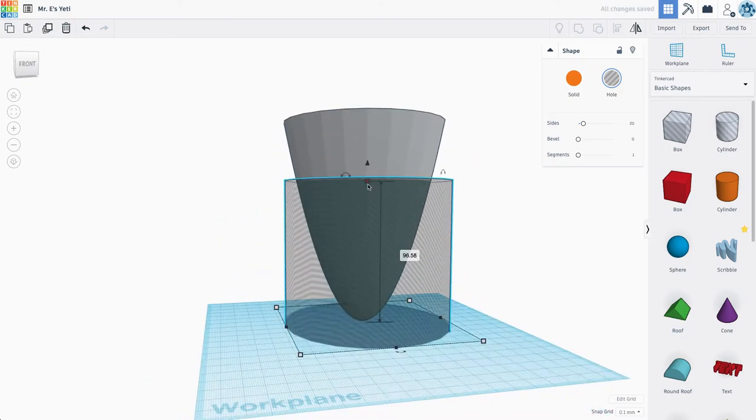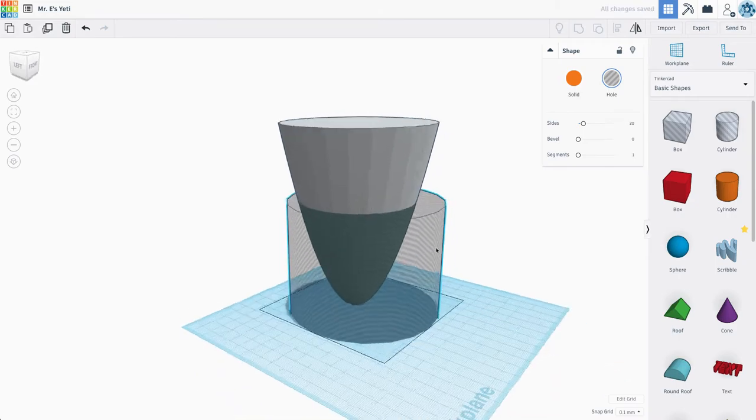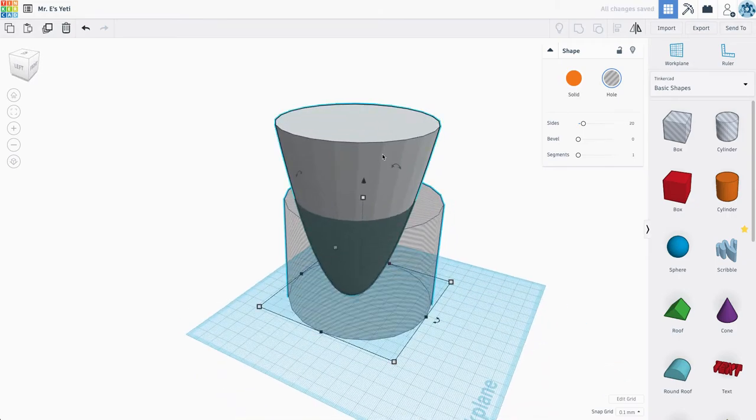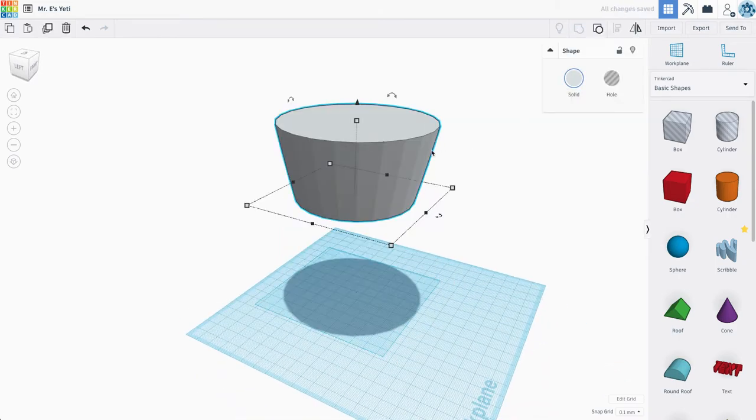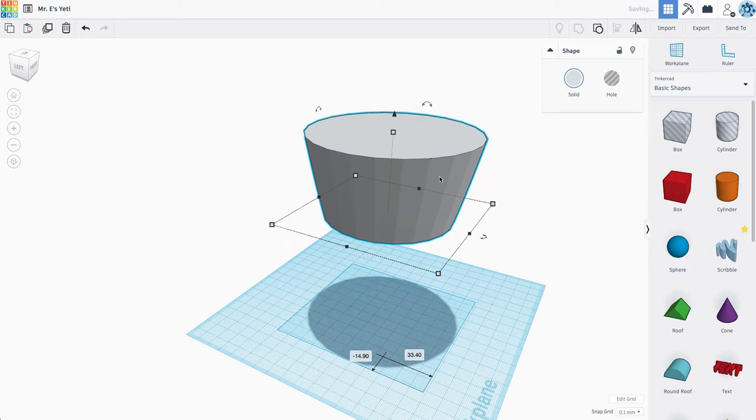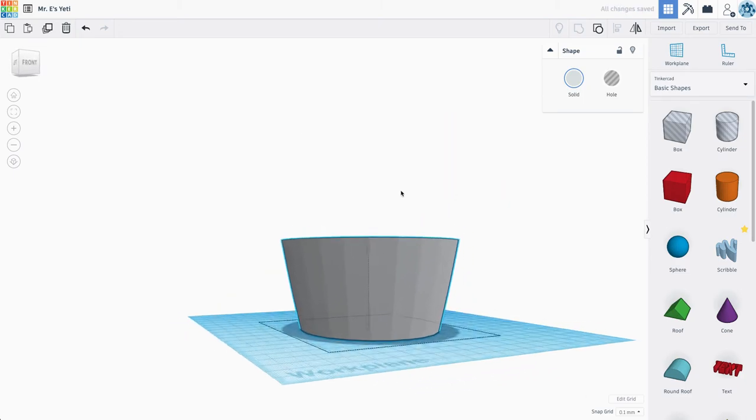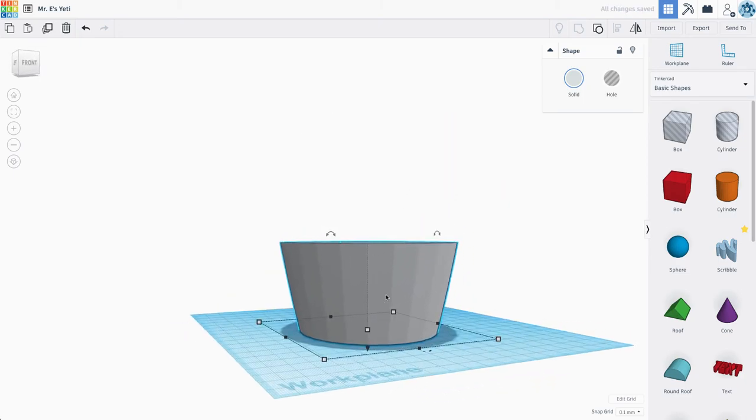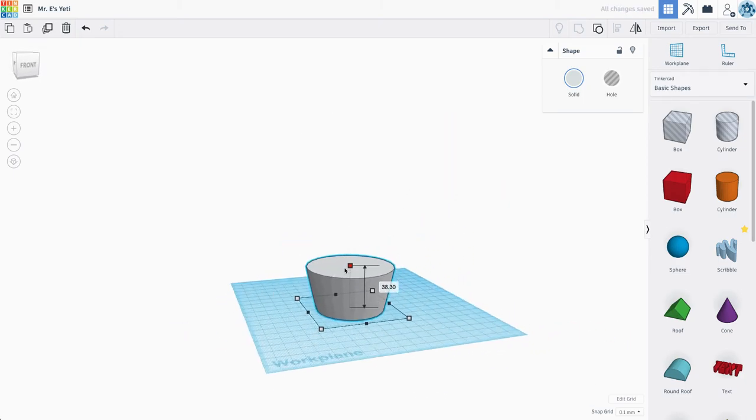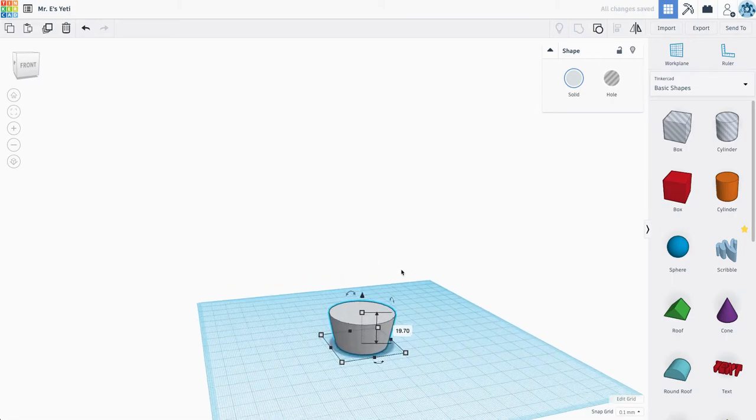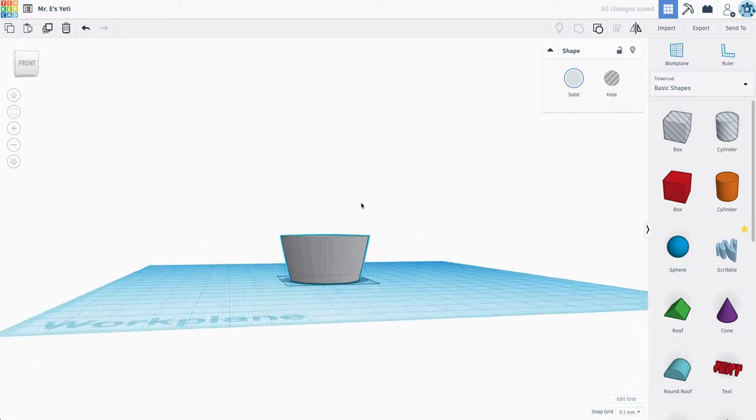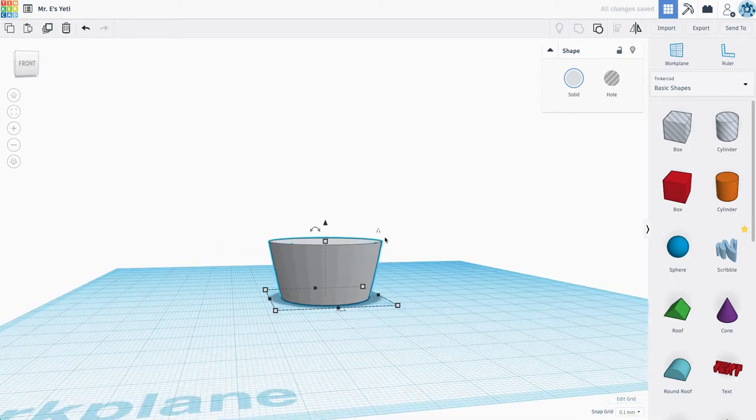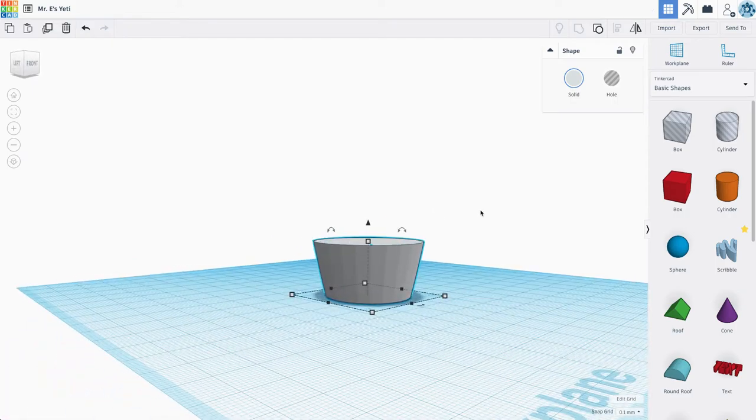So this whole bottom part of the paraboloid is not actually super useful to us. So let's actually group these two together to now give us this rounded but tapered starting point. I'm going to scale this down a little bit. So this is going to serve as the bottom of our mug.